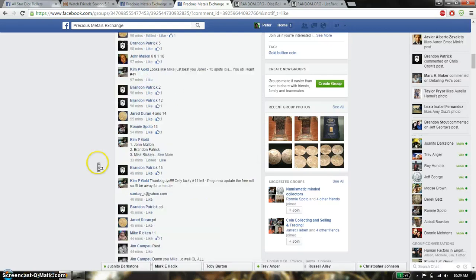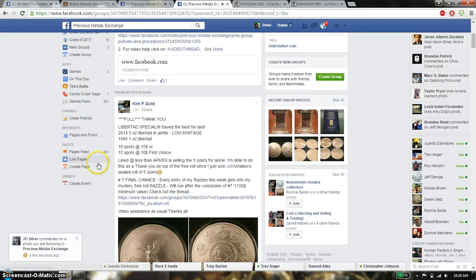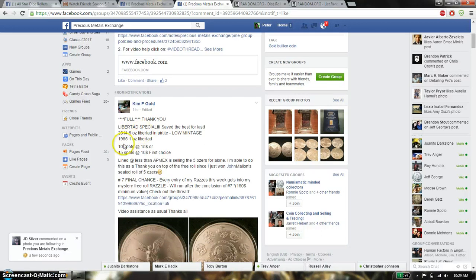Hello guys, this is going to be for Kim's Raz. This is going to be for the Libertad special, 2014 5-ounce Libertad and the 1985 1-ounce Libertad.